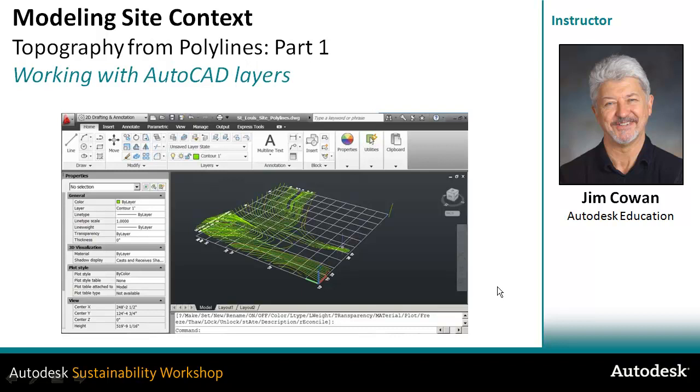In this movie, you're going to see how we can create topography from polylines. Polylines are continuous lines that are drawn usually in AutoCAD or a DWG file, but they might also be created from applications like Autodesk Civil 3D, where you can export the data from your terrain model and create just a separate DWG file with the contours.